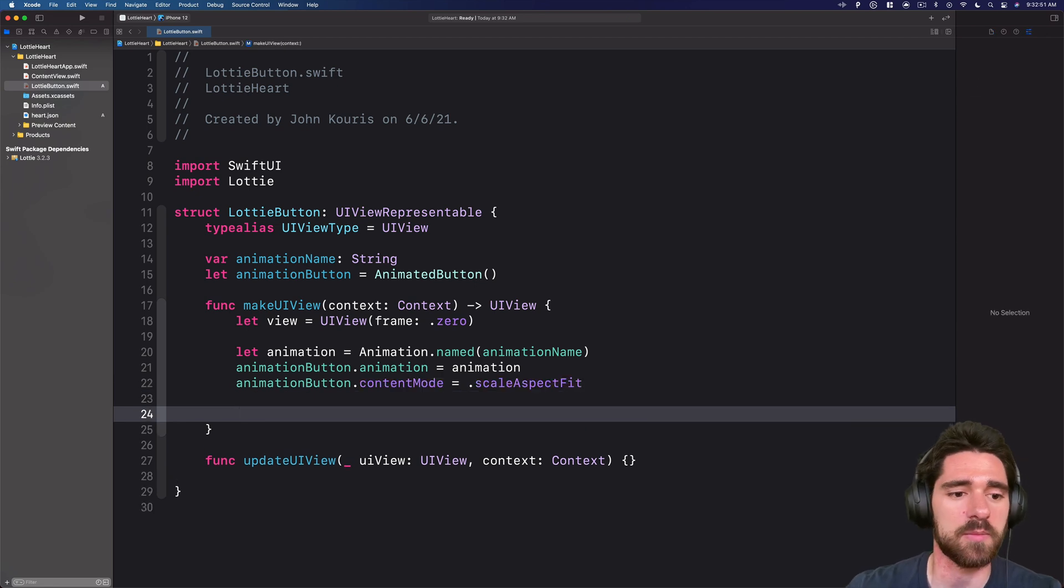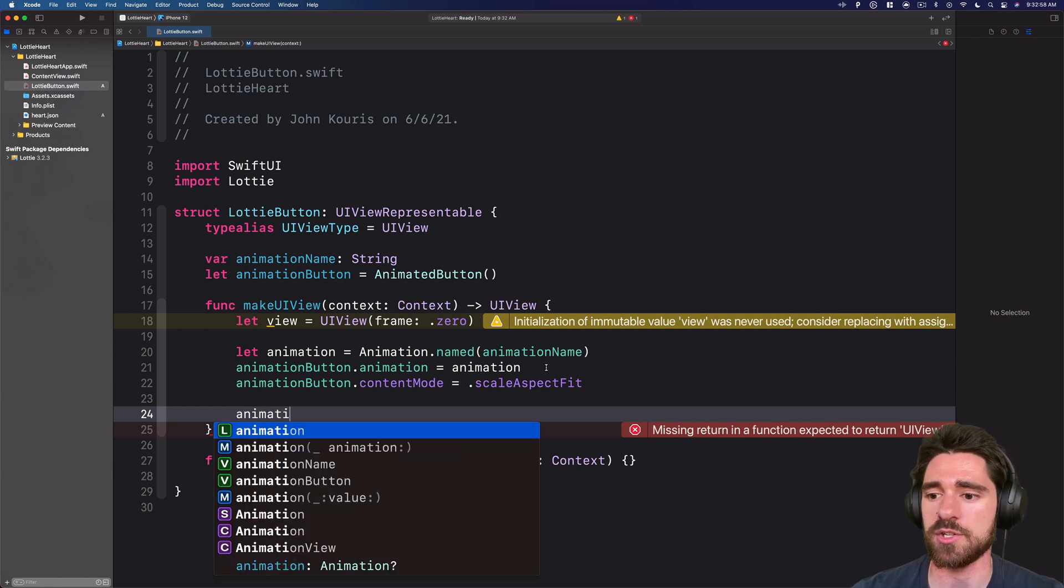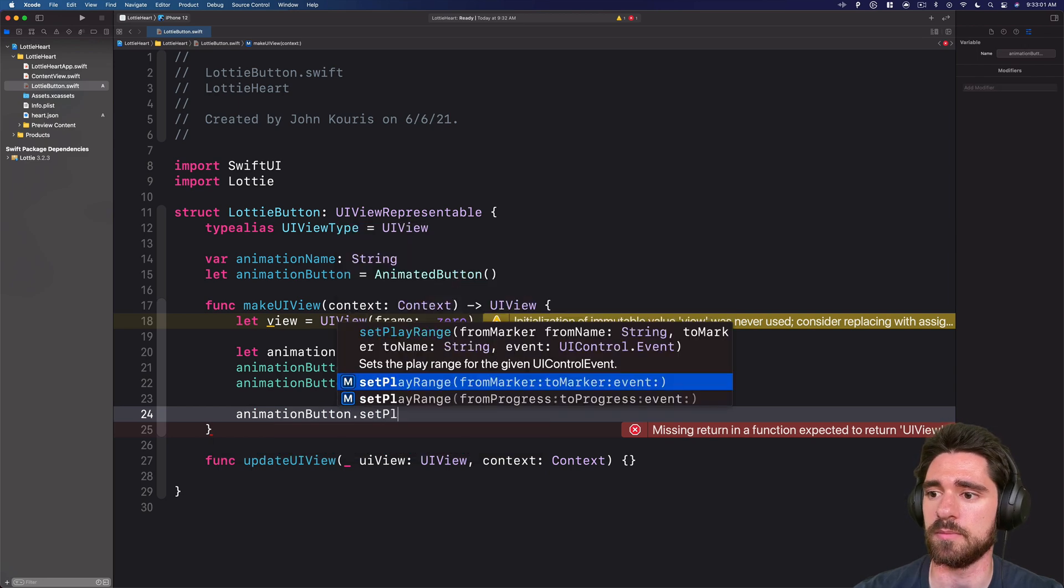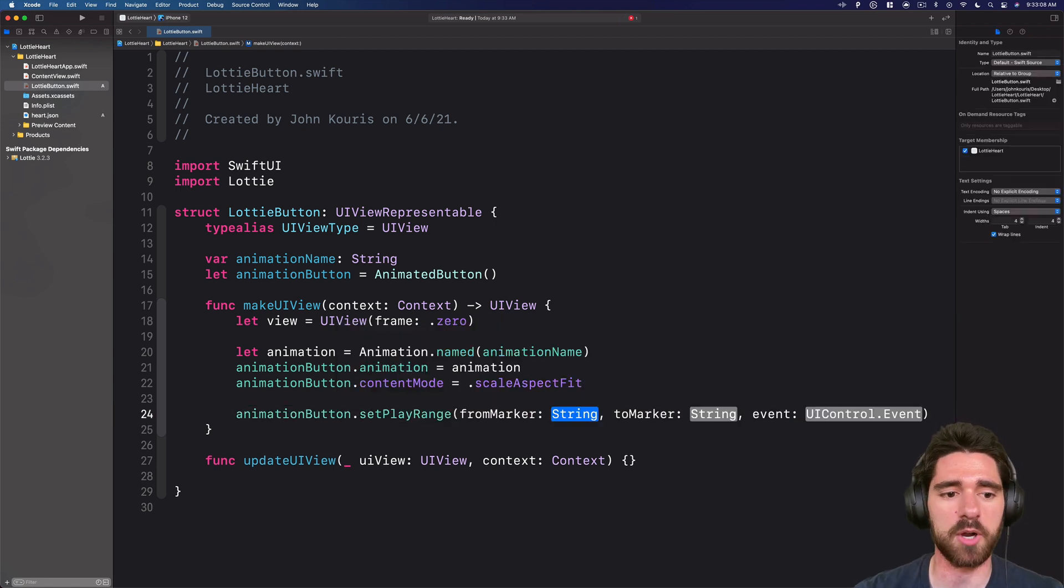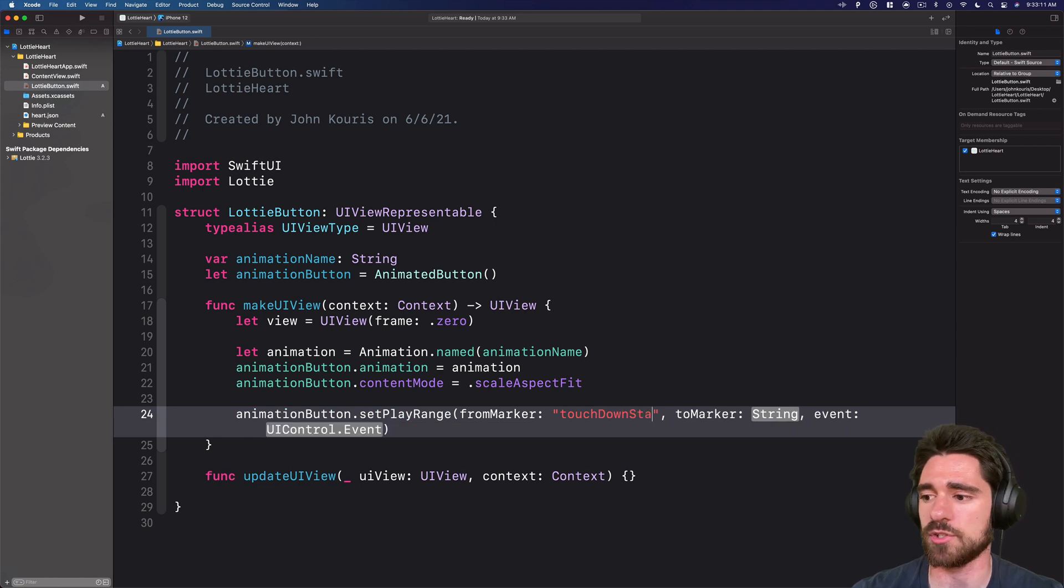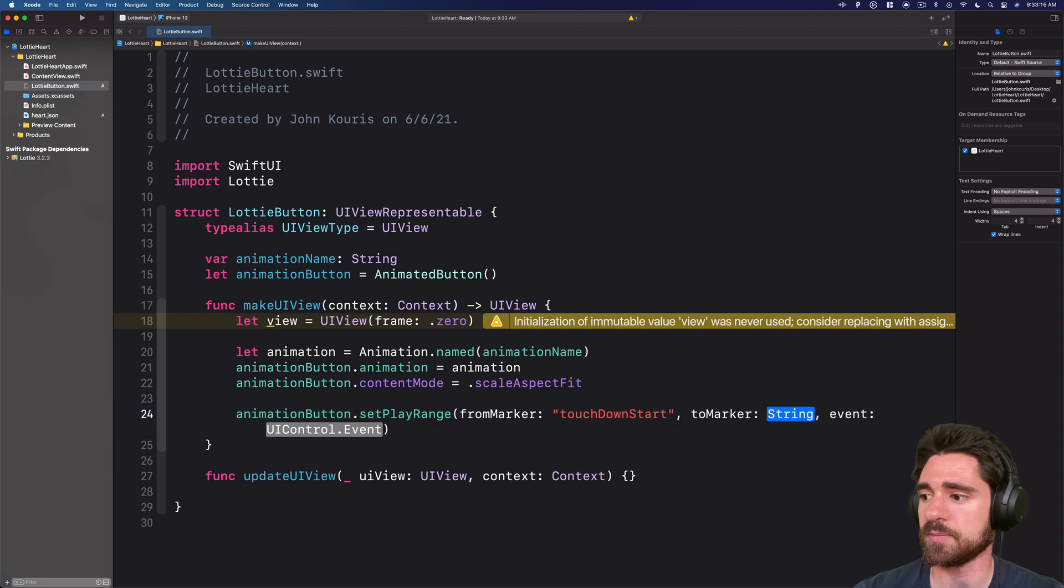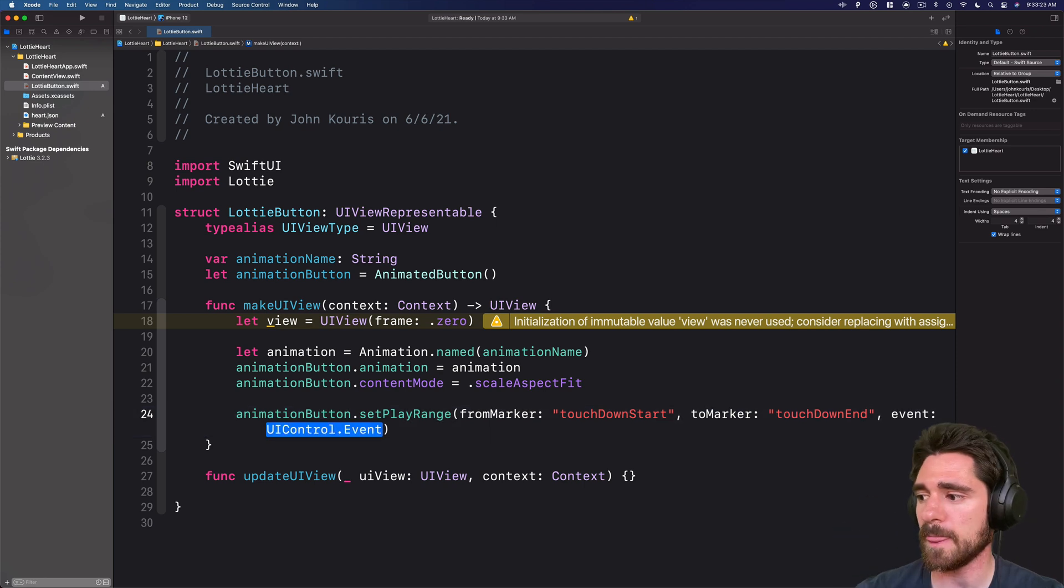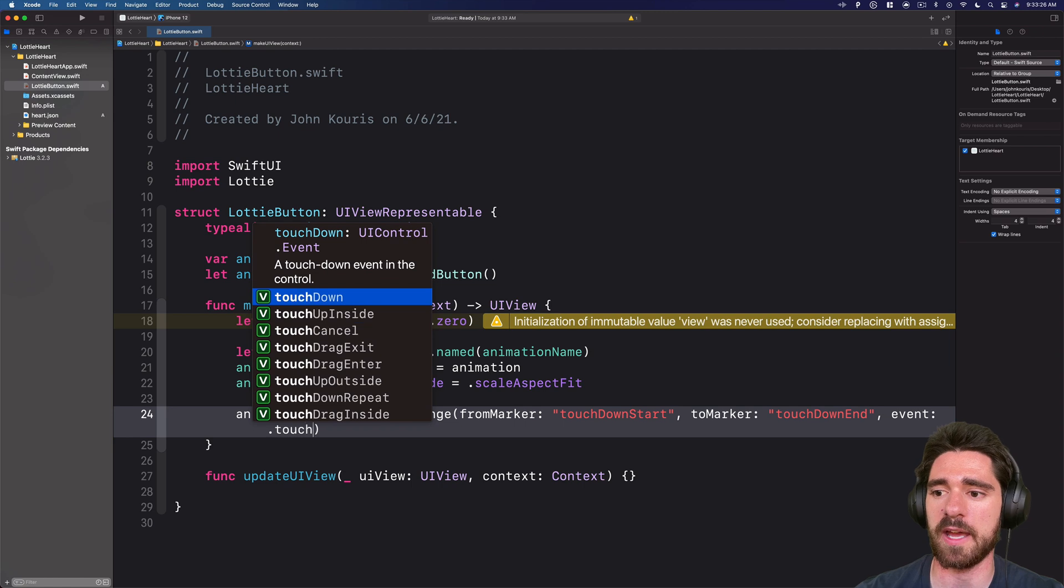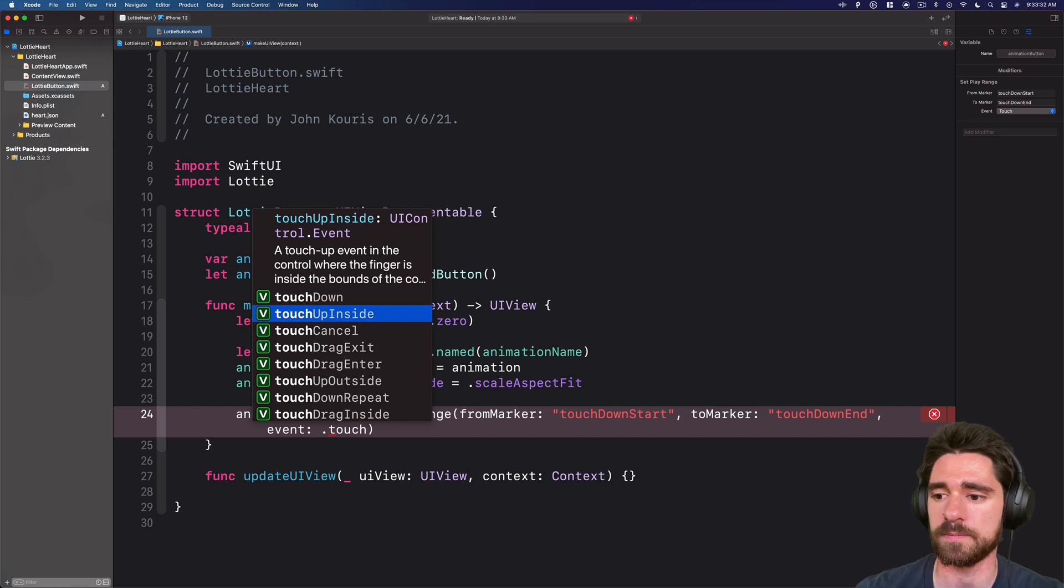Next, we will look at actually adding the events that will trigger when this button gets run. So we'll do animation button dot set play range. And we're going to use this from marker to marker event. And from marker is going to be touch down start. So when you initially press to actually trigger something, touch down end. So when you've actually lifted your finger off, and the event is the UI control event. So we have touch up inside. So a touch up event that actually happens when the fingers inside the bounds of the view.